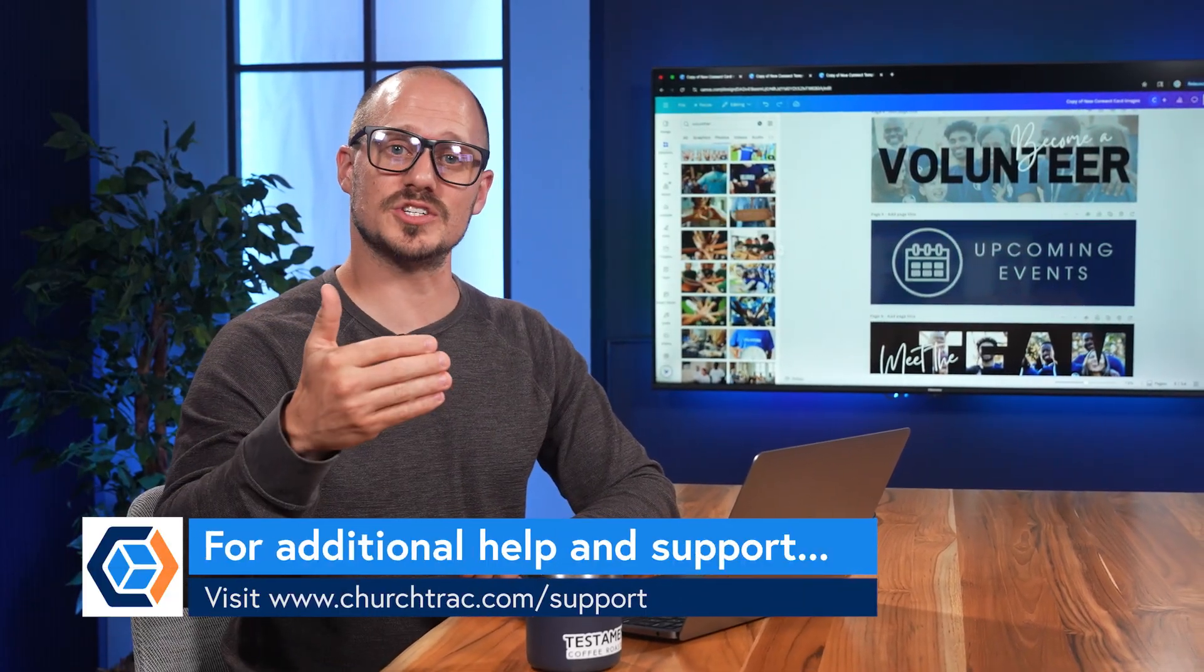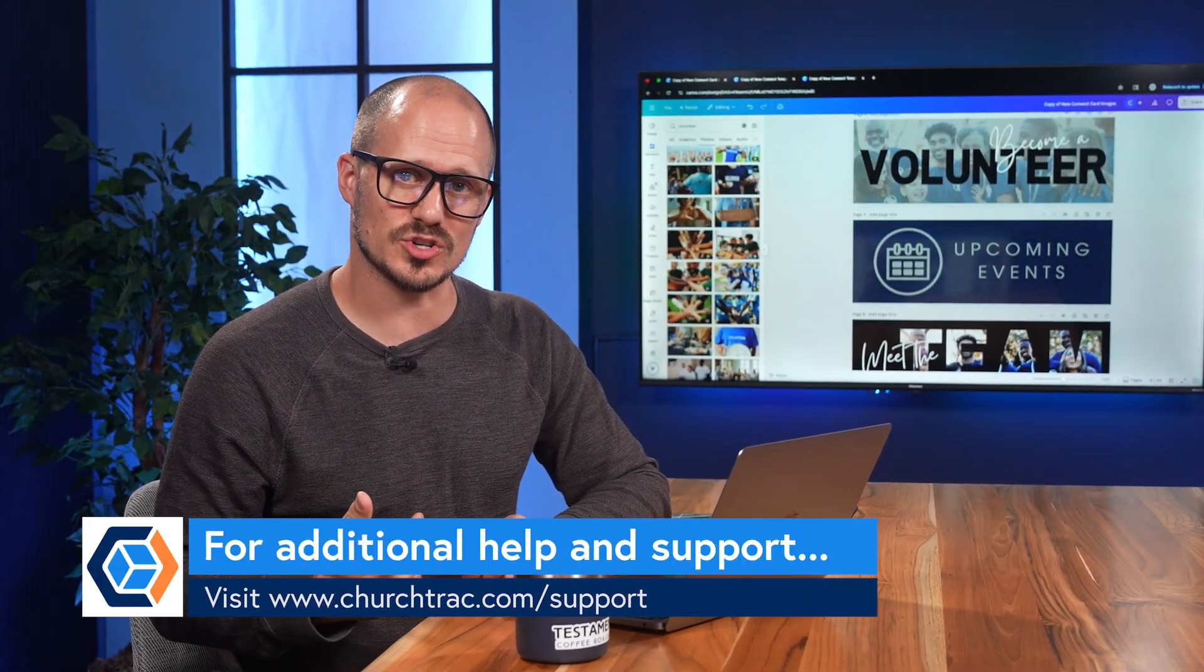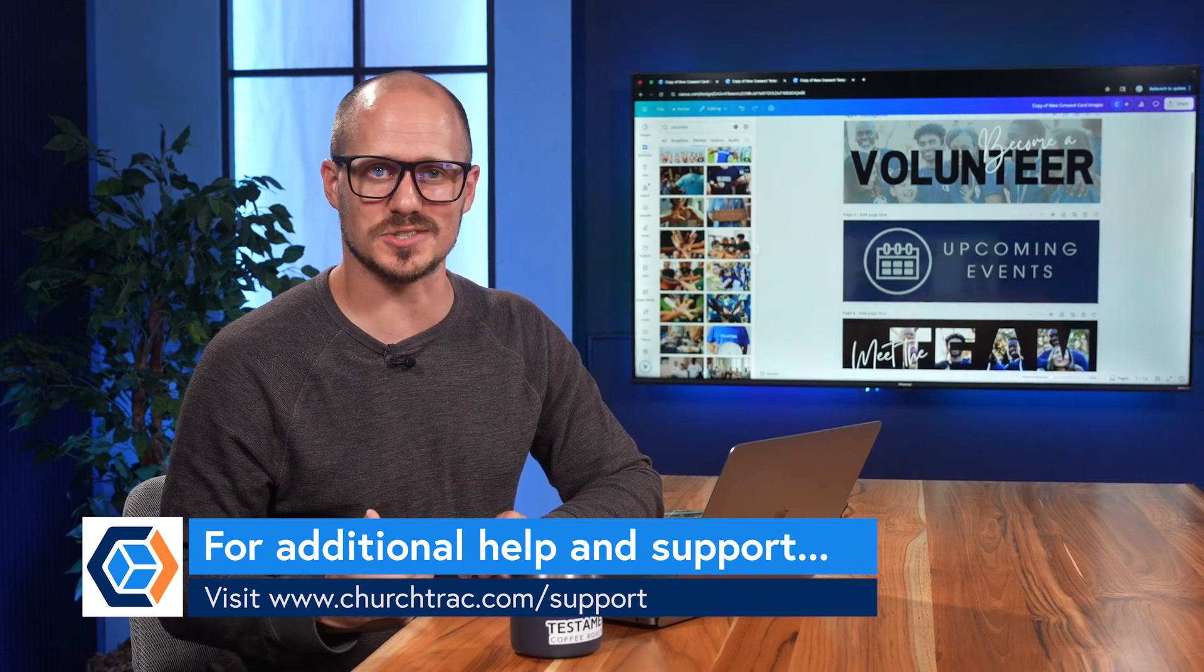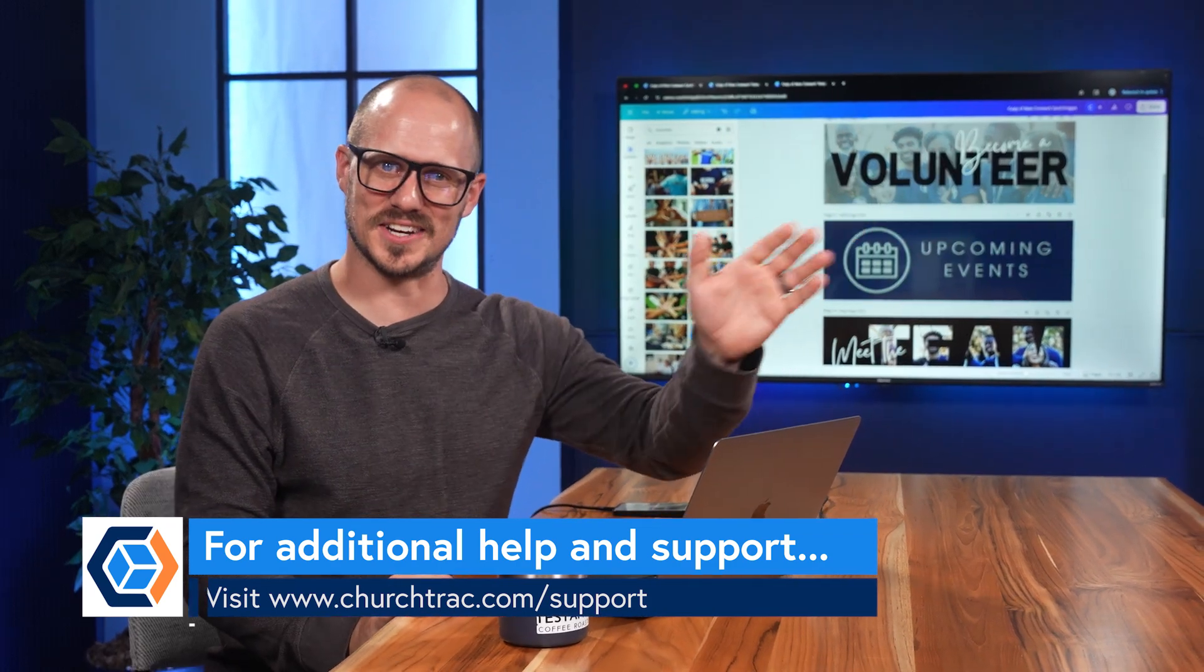If you have questions, send us a support ticket or visit churchtrack.com/support. I'll see you in the next video.